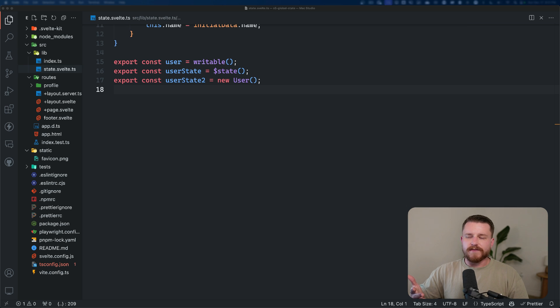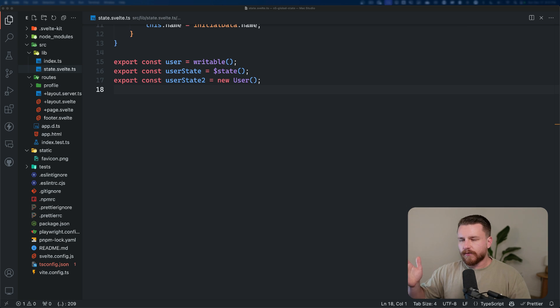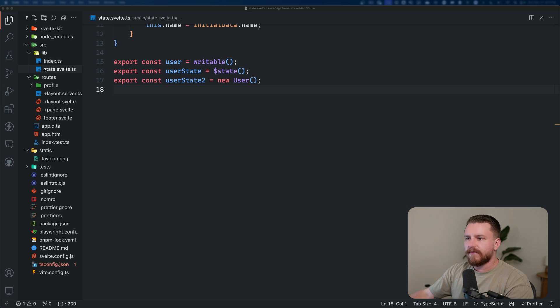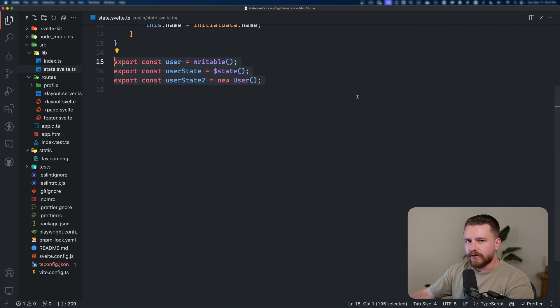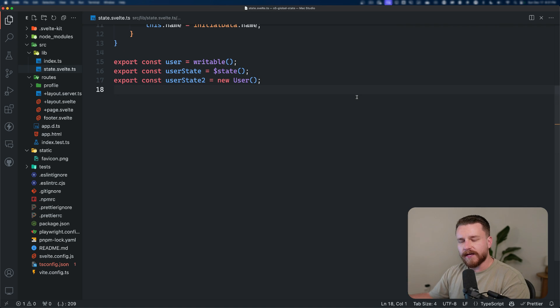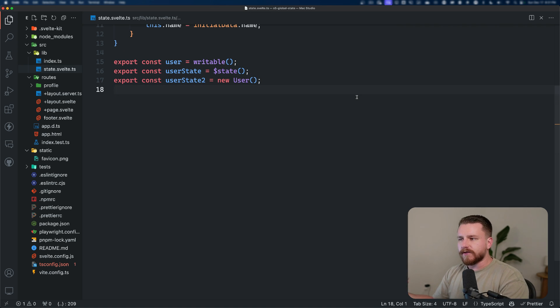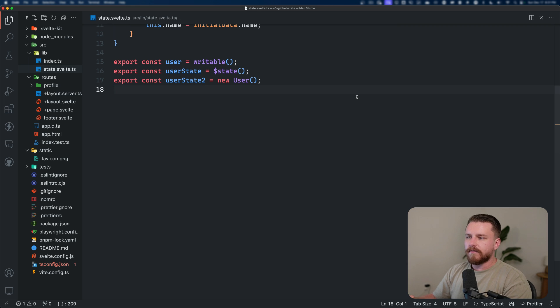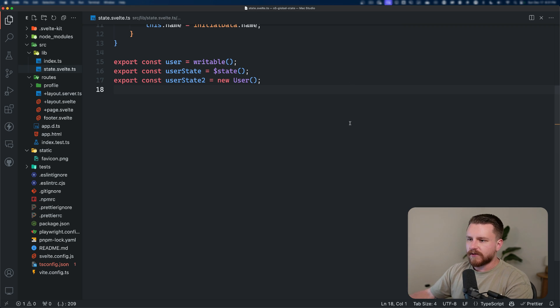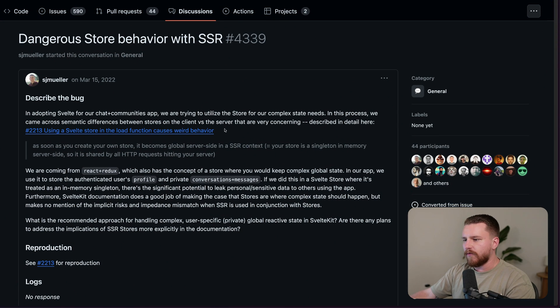So if you're using SvelteKit and more specifically SSR, and you're exporting your global state from some file like this, and then reusing it across your entire application, then you might be putting yourself at risk of leaking data between requests on the server side. So let's look at why.